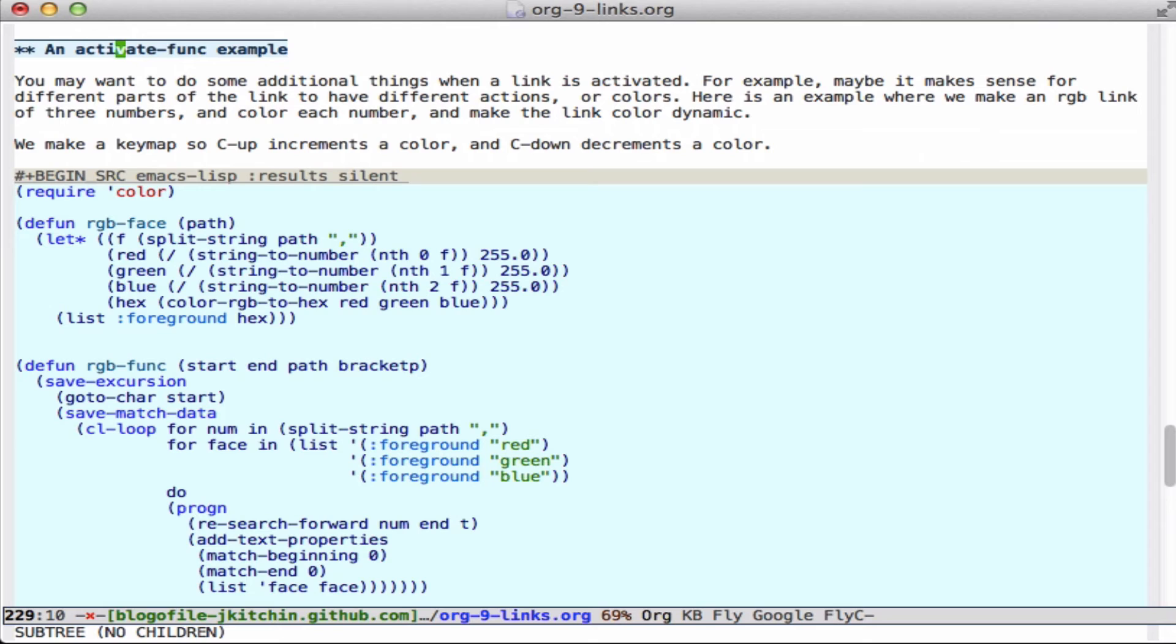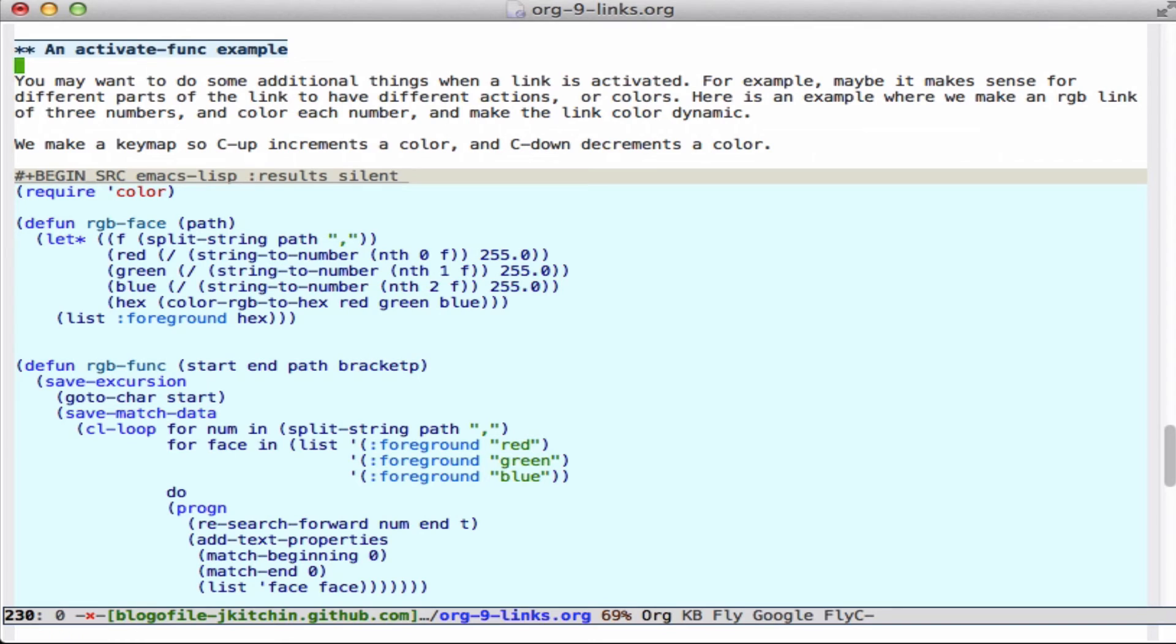So what I'm going to do here is create an RGB link that has three values - one for red, one for green, one for blue. And we will color the first part of the link the color of that RGB and make each individual one red, green, and blue. And we'll define some functions to increment and decrement to change those colors.